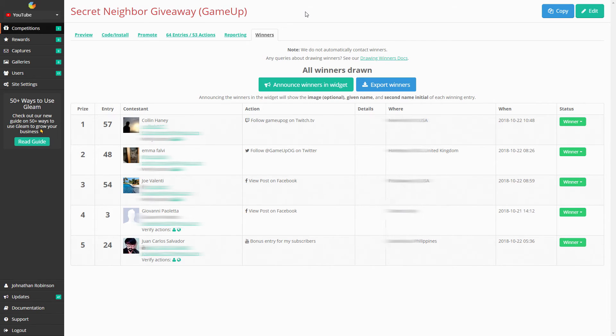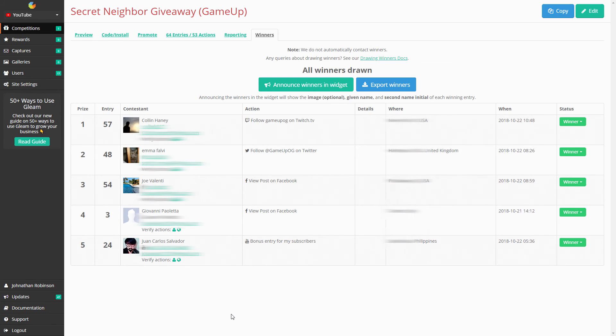You'll be emailed both the link to download the launcher and the code for it. Congrats to everybody that won: Colin, Emma, Joe, Giovanni, and June.